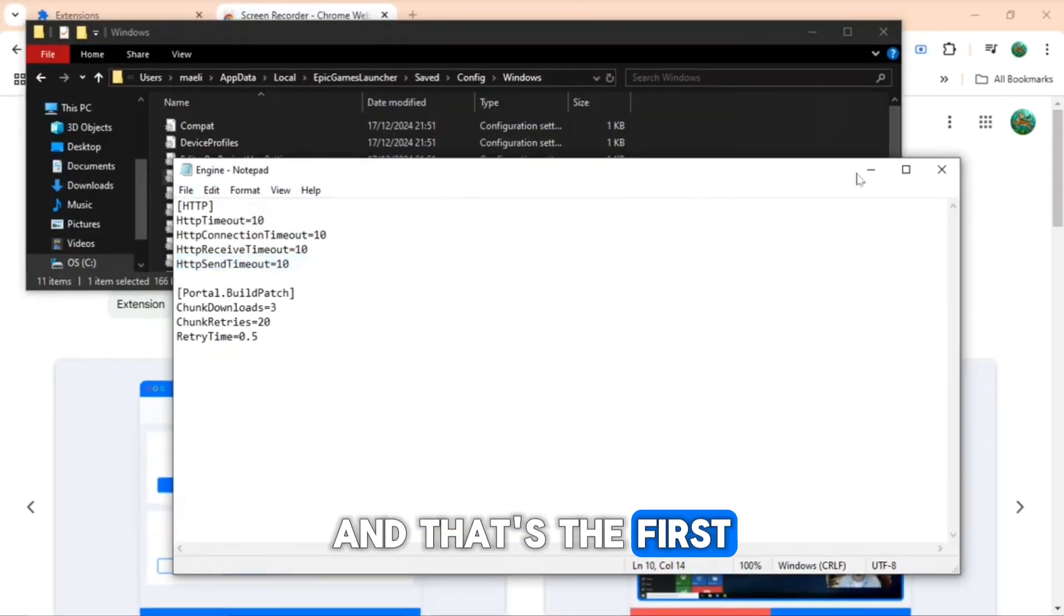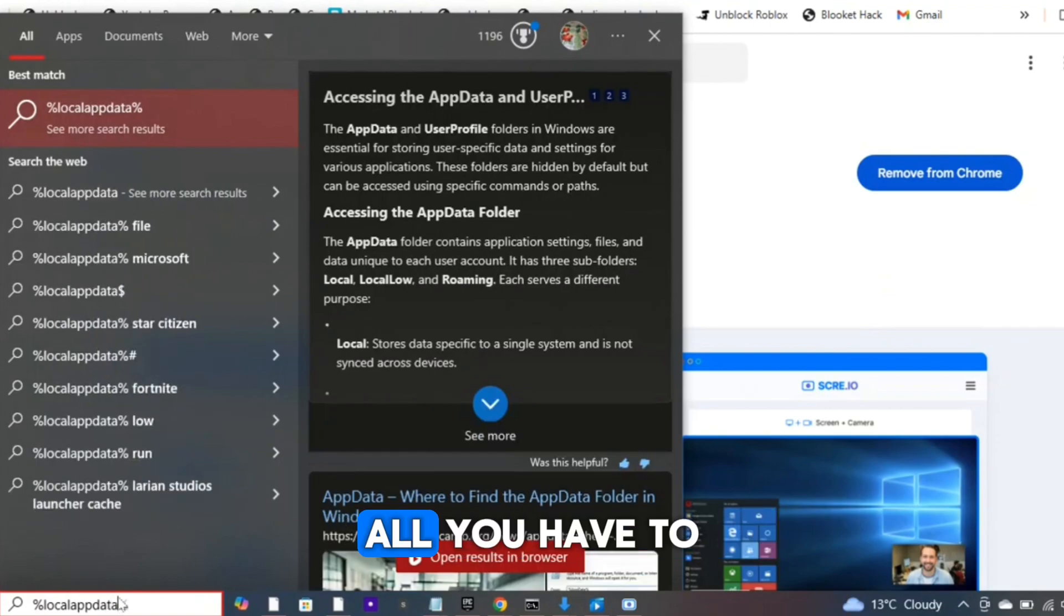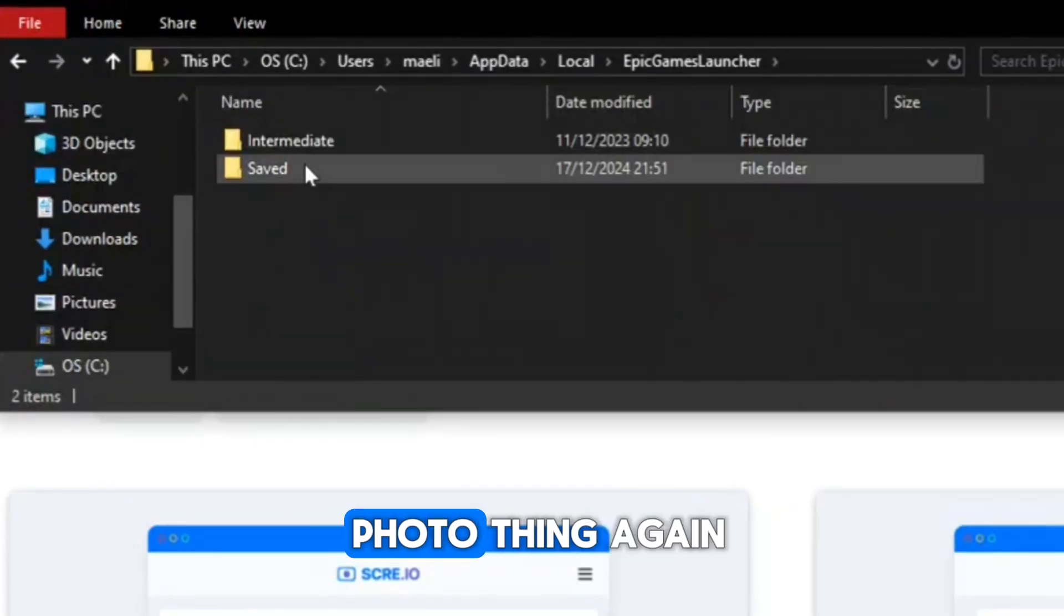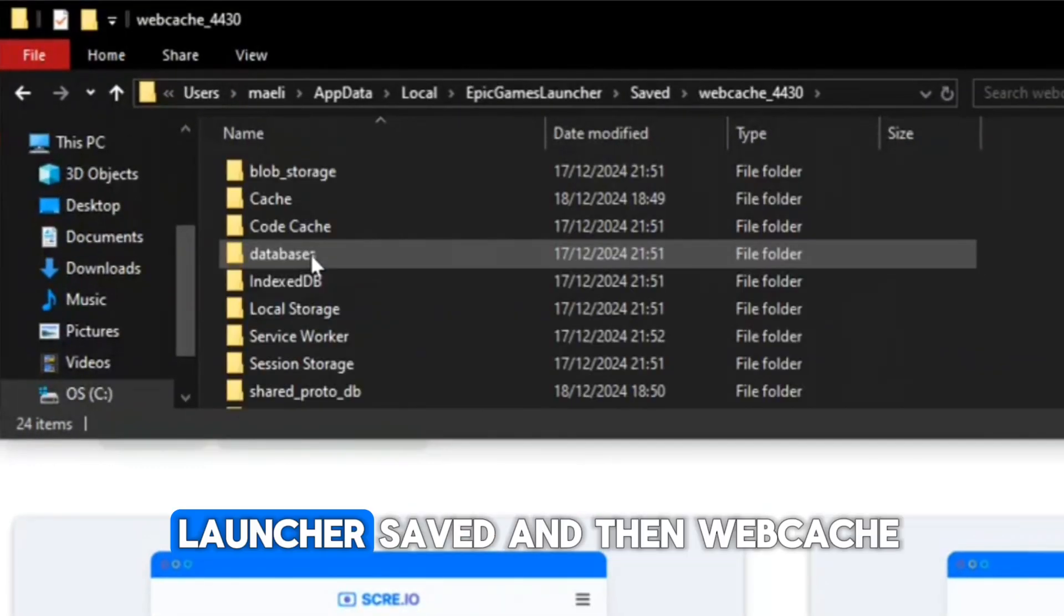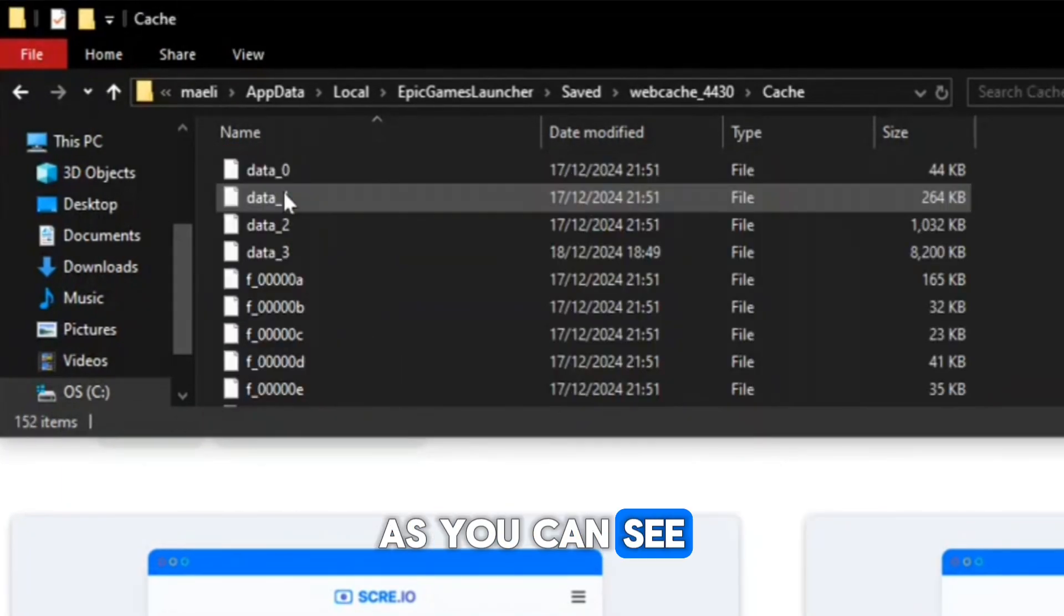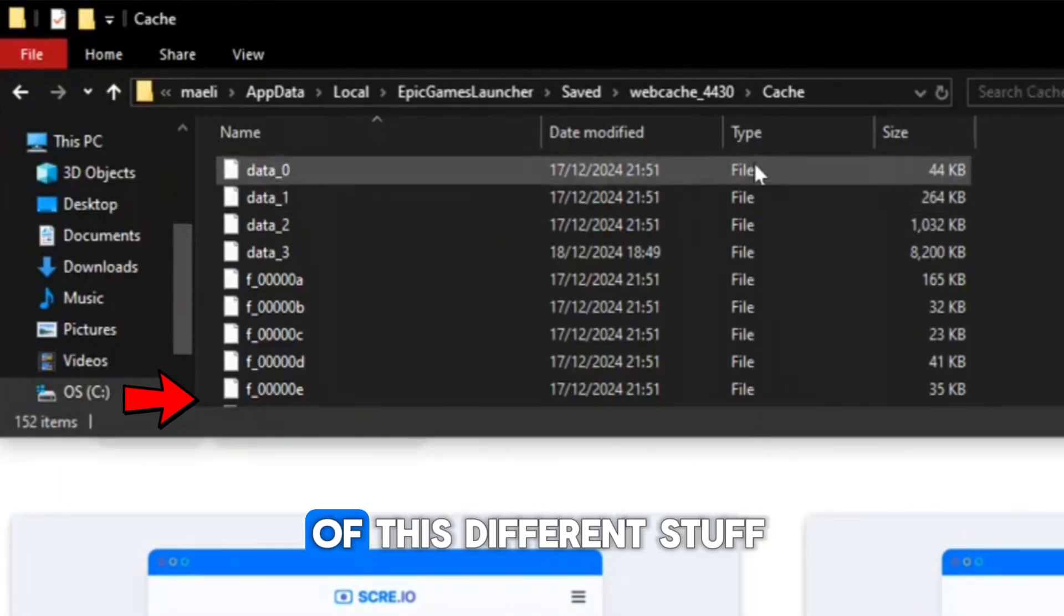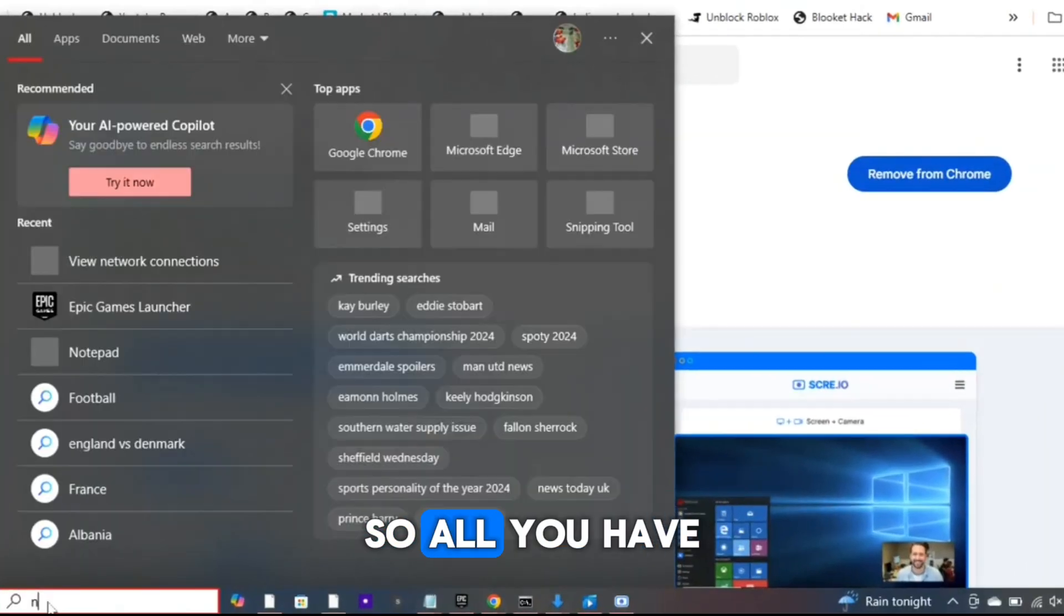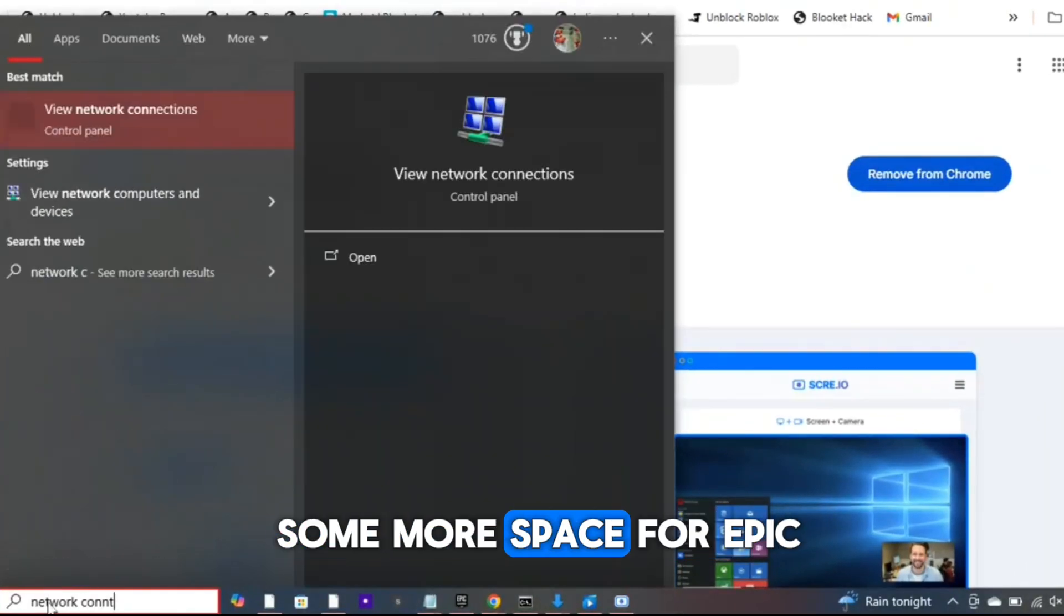The next method works as well. All you have to do is press %localappdata% and do the file folder thing again, then press Epic Games Launcher, Saved, and then Web Cache. As you can see, if you press Cache you can see all of this different stuff which takes up so much space. So all you have to do is delete it and then you'll get some more space for Epic Games Launcher to work.